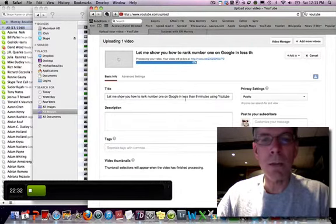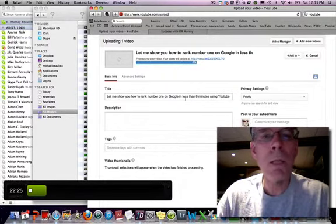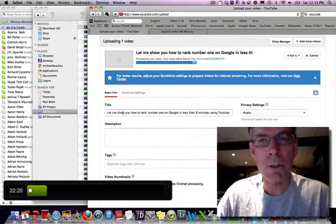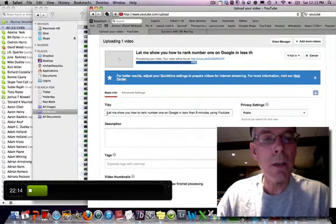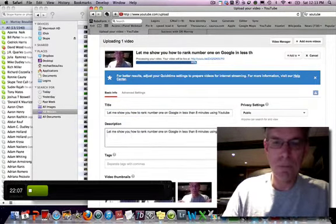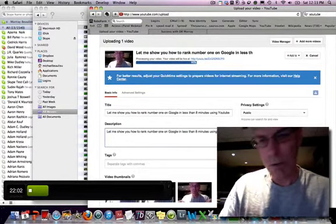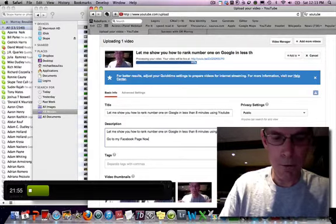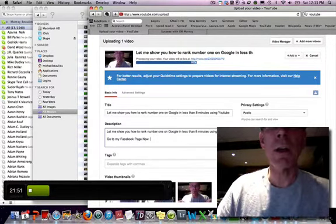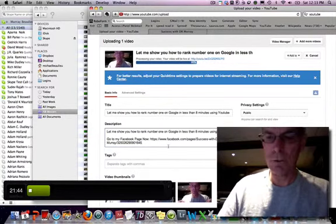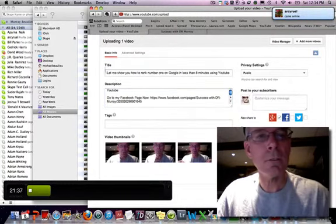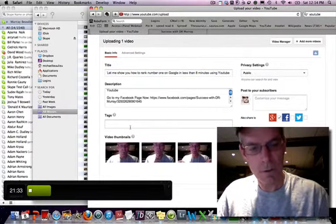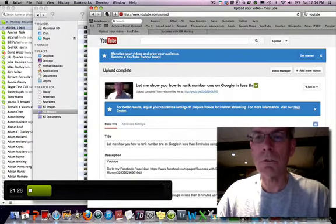And there's the title. So step two in optimizing your YouTube video is to optimize the title. And the title should be the same as the file name. And that should be the same as your keyword. Or the keyword has to be in the title of the video. And then the third step is to put that into the description. I'm going to put a call to action here. Now I'm going to refine this. Go to my Facebook page now. You always want to put a call to action. And here it is right here. Success with Dr. Murray. I'm going to change this up. You can always edit this later. And then next, you're going to put in the tags your keywords. And then now you're going to use the save.